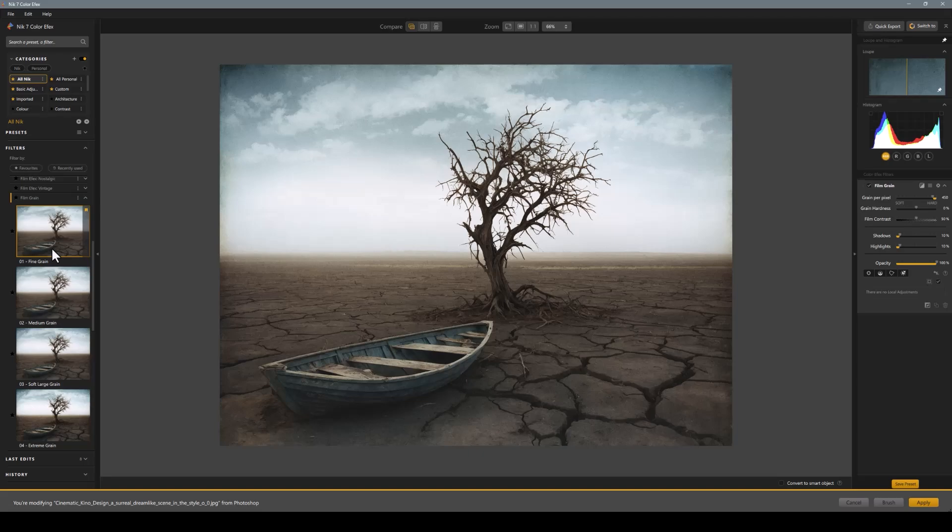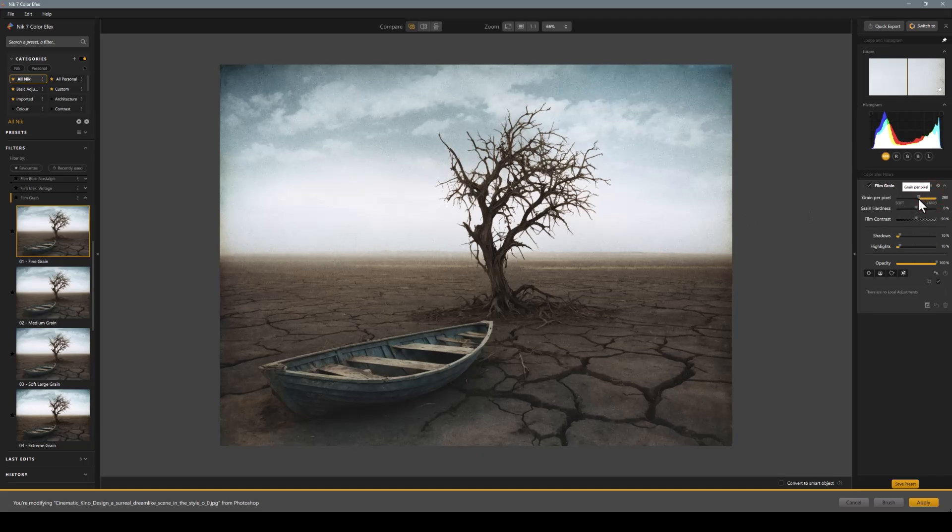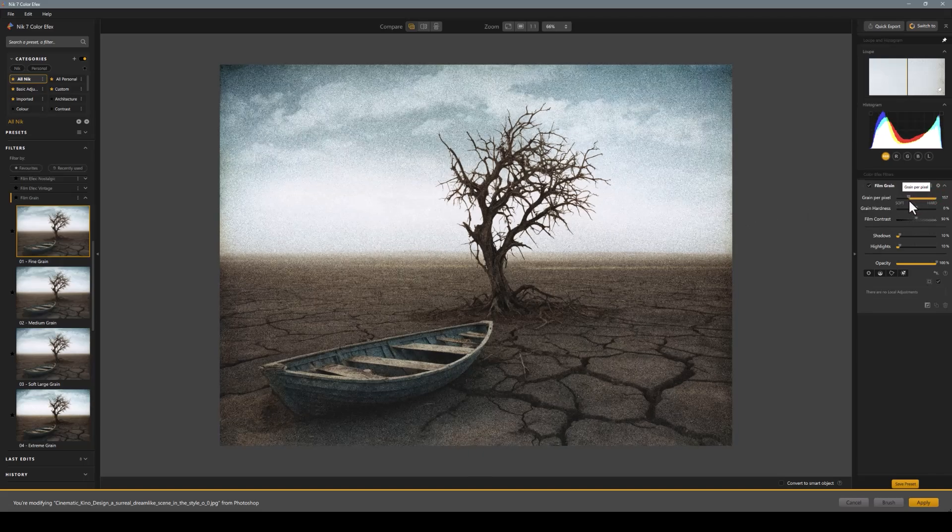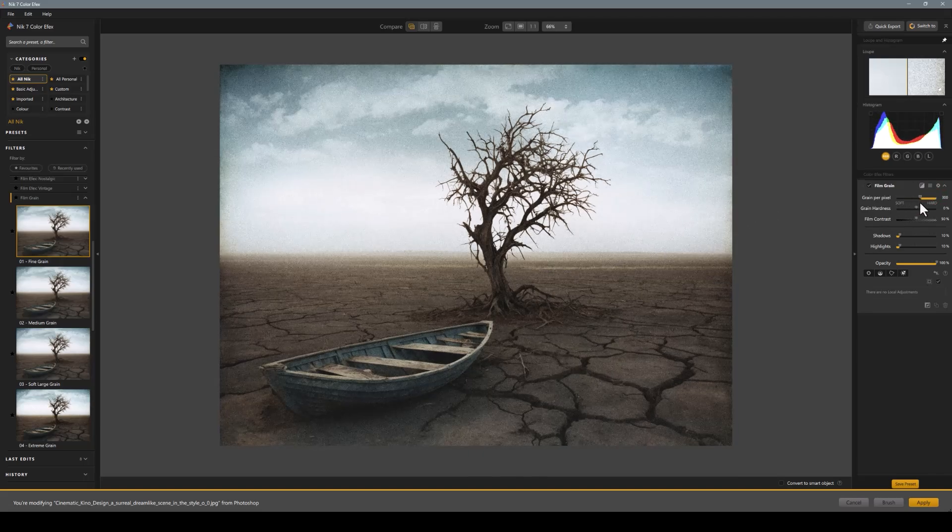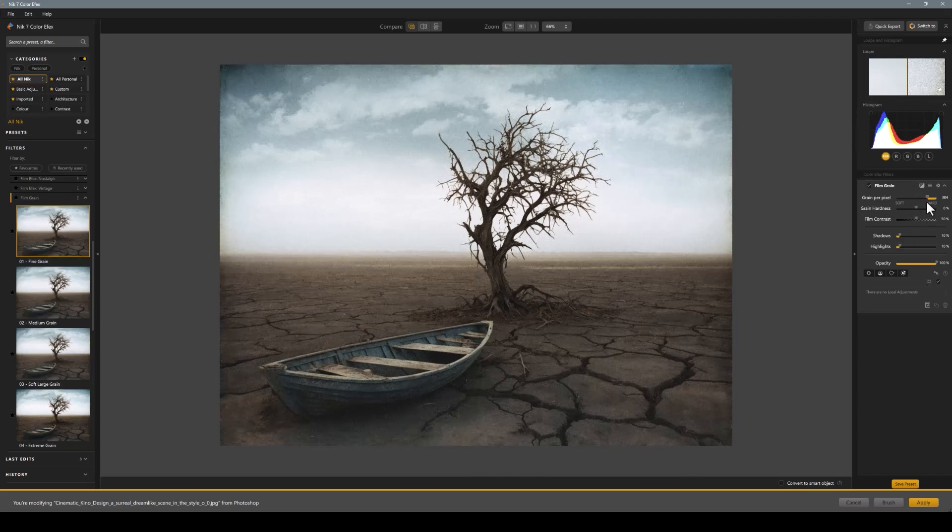Particularly when you're working with a composite, you've got a background that's generated in AI. You may have six to seven elements that you put together, and so I use this more as a finishing touch. I can play here with grain per pixel. I can come up here and change it down to a more of a softer grain. Again, it's depending on your style that you want.